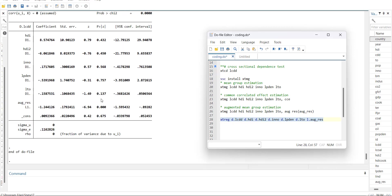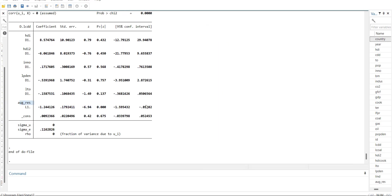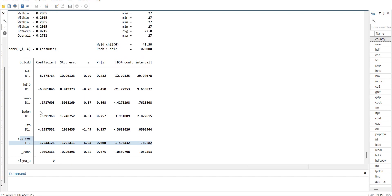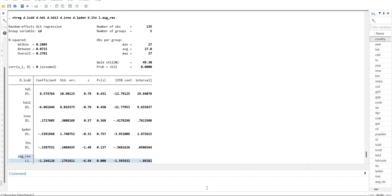So I run this. This will give me an ECM equation. This is the ECM term. It should be between zero and minus one and significant. It is bigger than that because I should have used the AMG model.